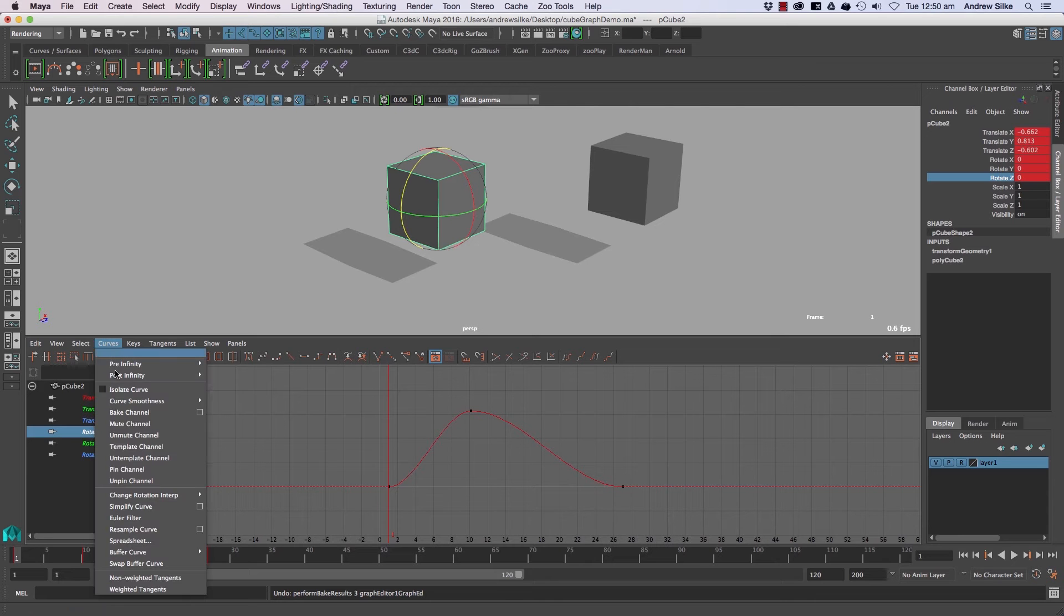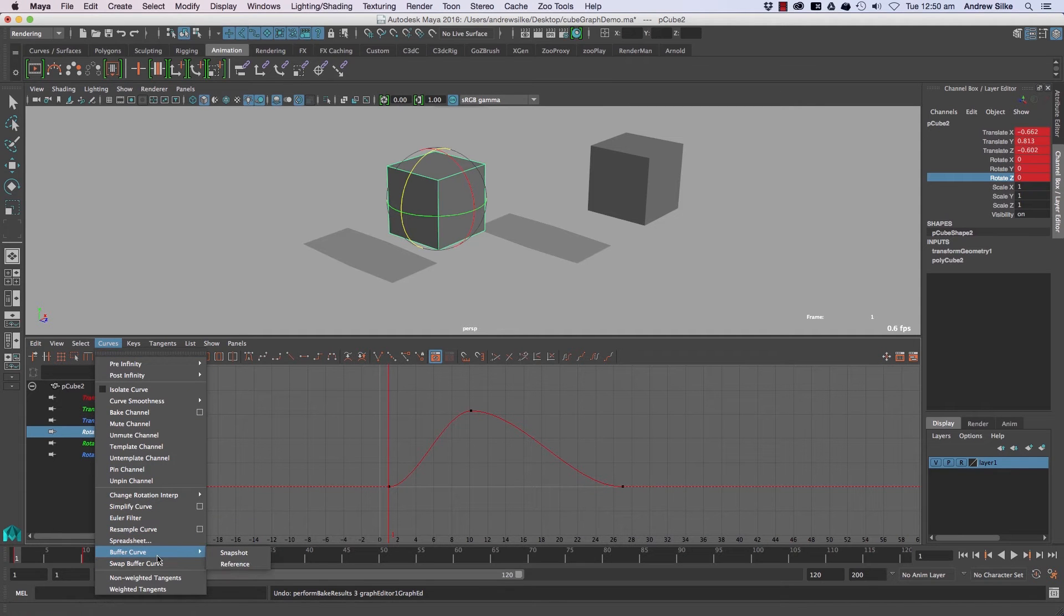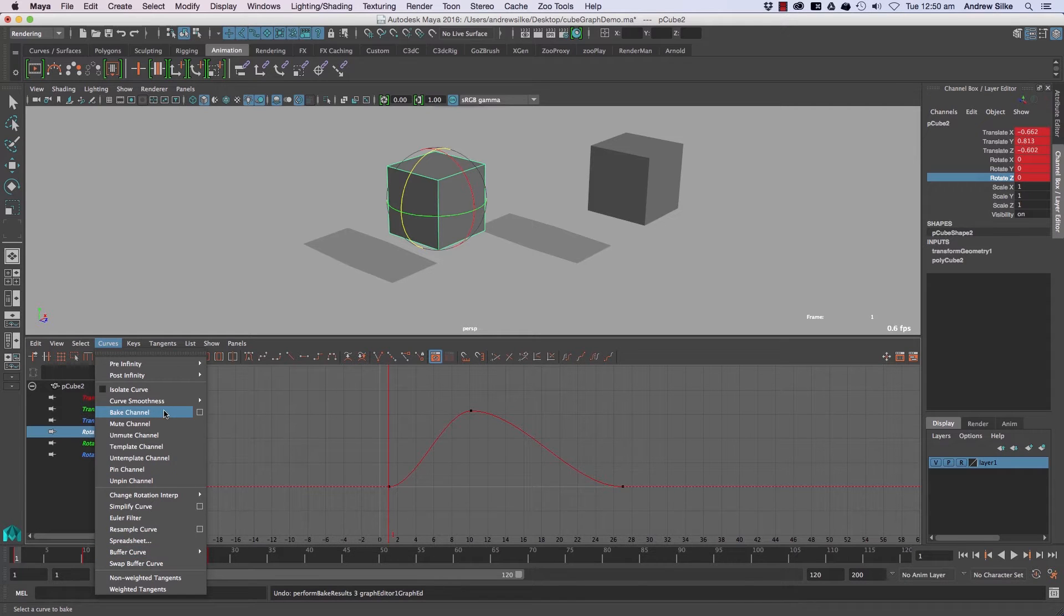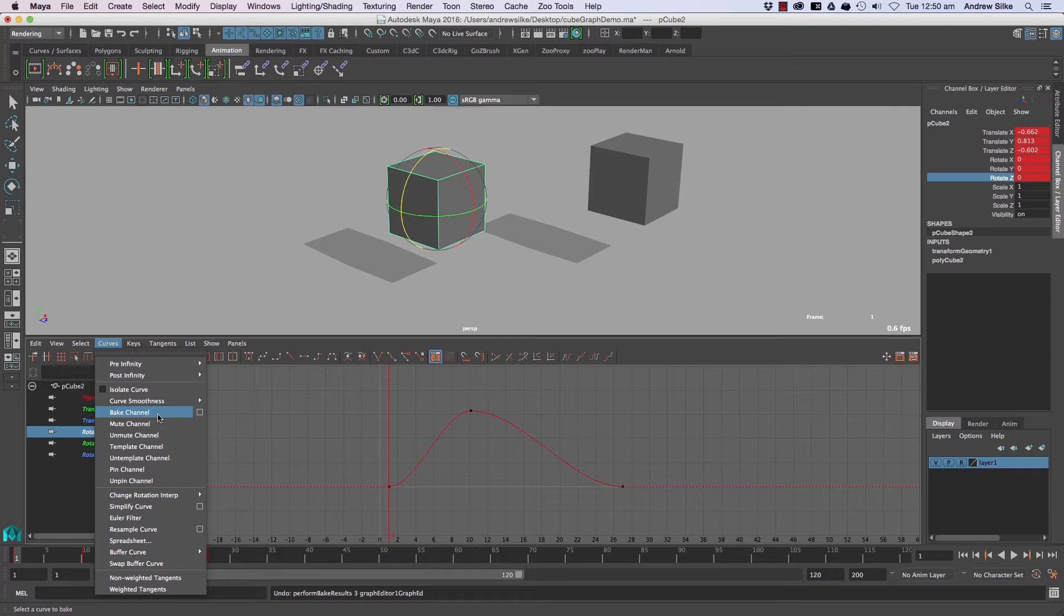Okay, so we've got some baked channel things here too. This is becoming more and more common. It's very handy in a lot of animation situations where you've got complex stuff happening, but it's also good for games and baking out for games.